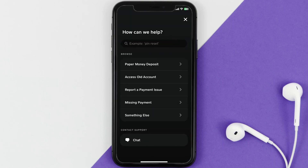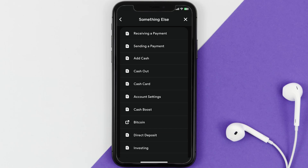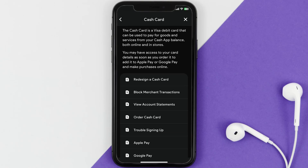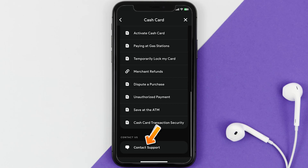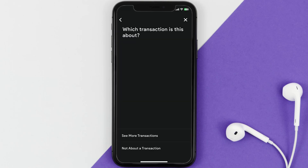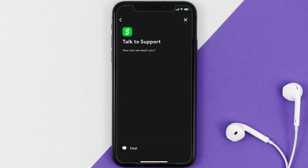Over here you need to tap on 'Something else'. Once you're on this screen, scroll down and tap on 'Cash Card'. Again, scroll down to the bottom and tap on 'Contact Support', and then click on 'Not about a transaction'. Once you're on this screen, tap on 'Chat' at the bottom to contact customer support.